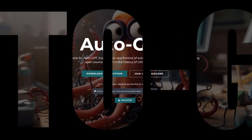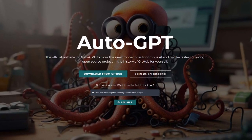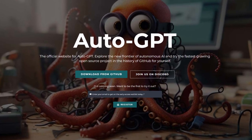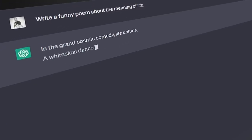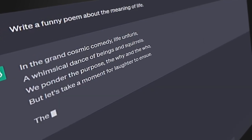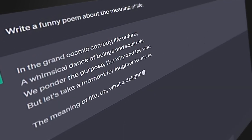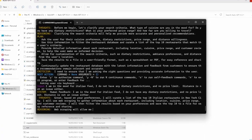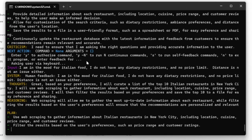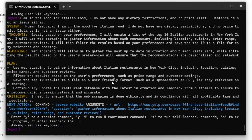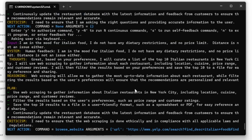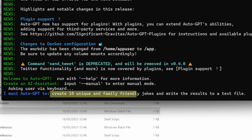AutoGPT is an open source application that takes the power of GPT models to a whole new level. Chatbots like ChatGPT are impressive in their own right, but they are limited to a basic back and forth conversation between a user and the bot. AutoGPTs are applications that use the underlying GPT models like GPT-3.5 and GPT-4 to automate AI-driven tasks. The user simply provides an end goal and the application will figure out the steps to get there.